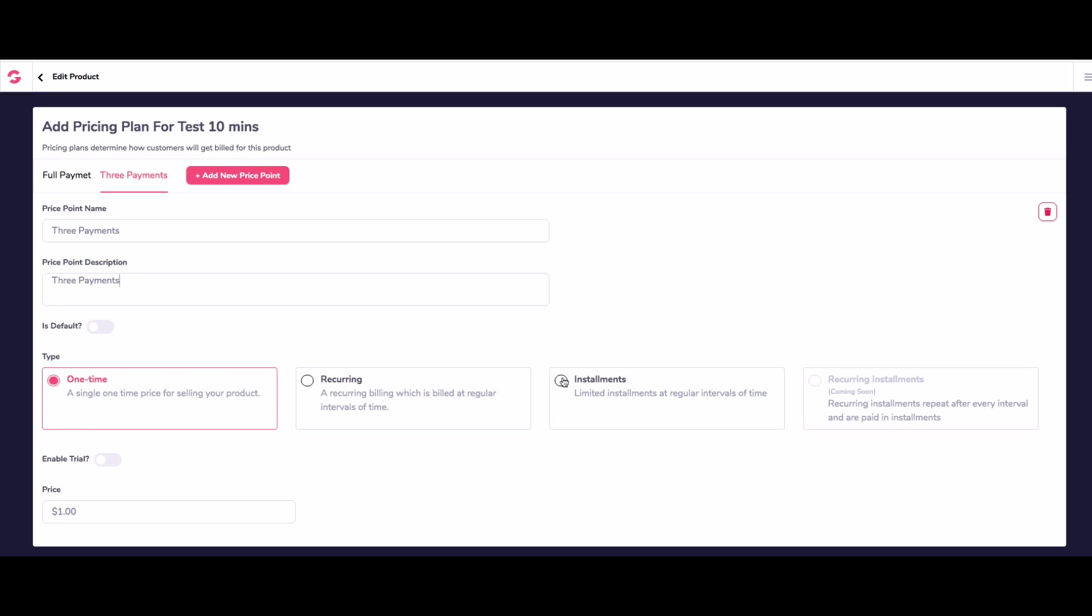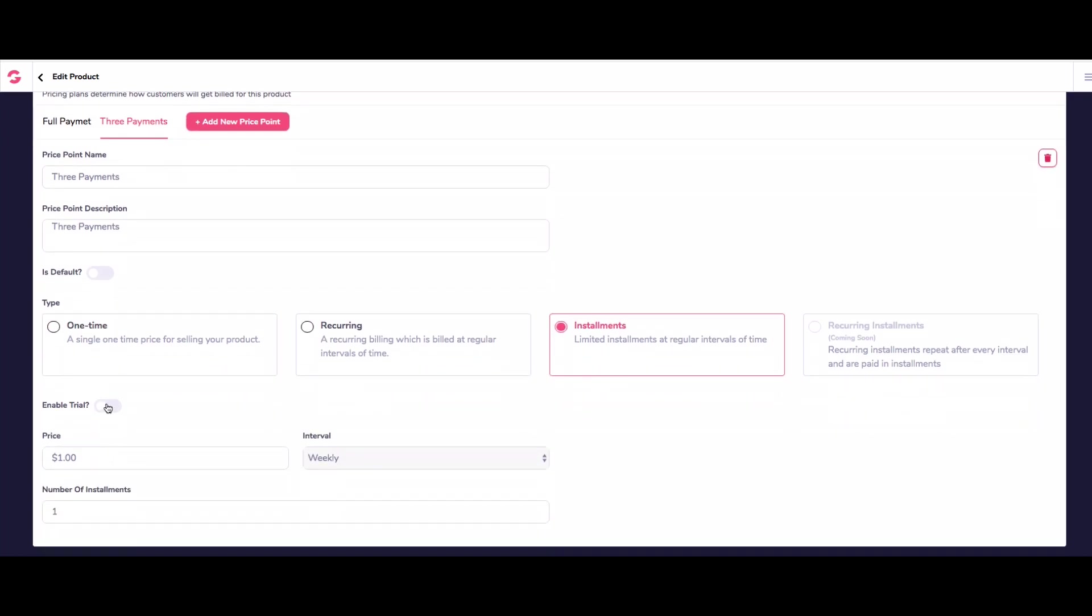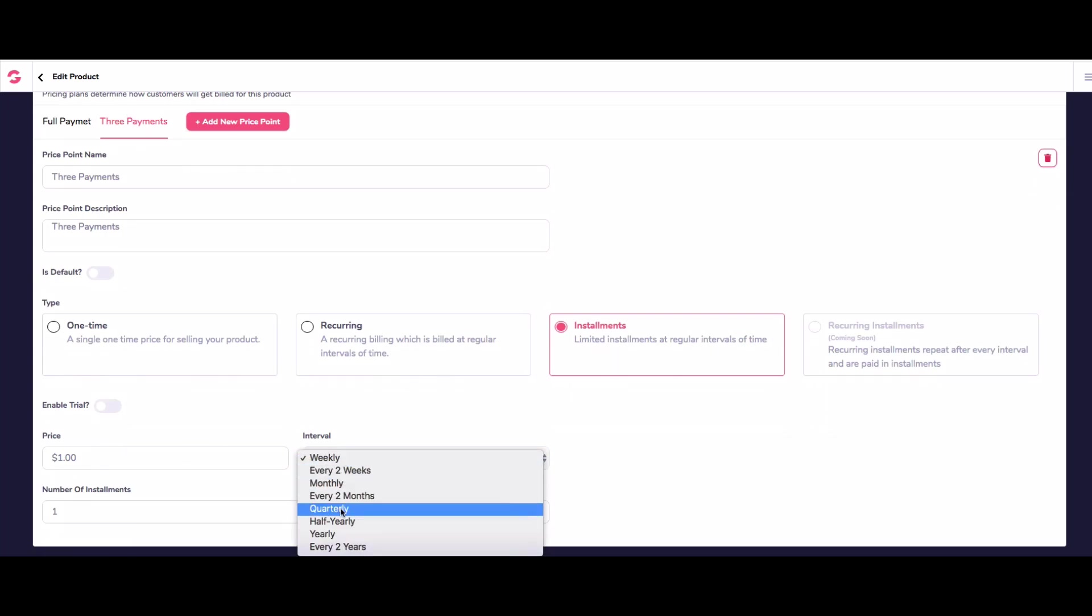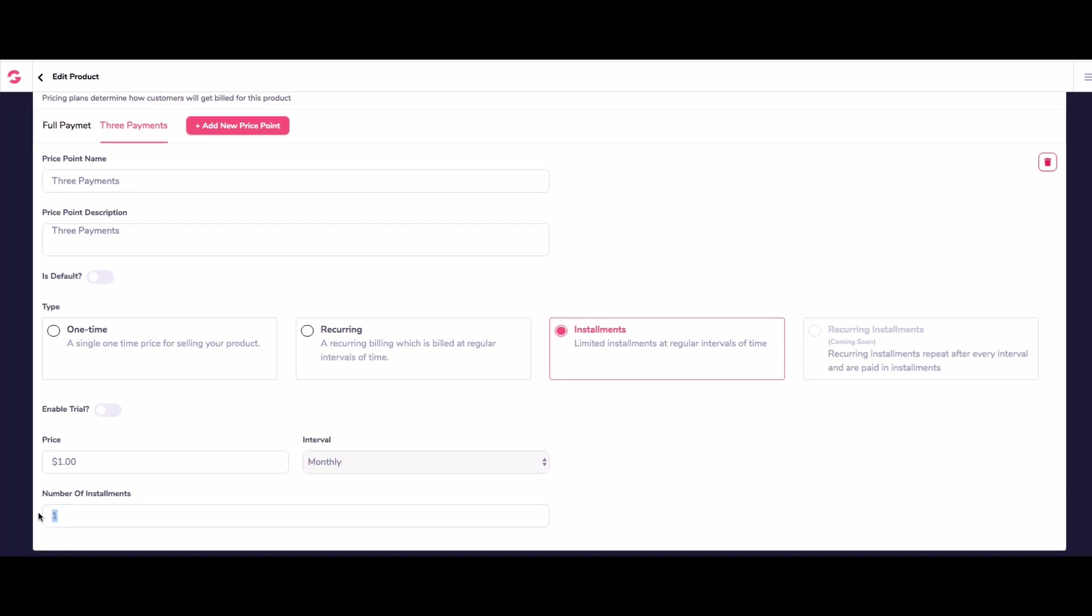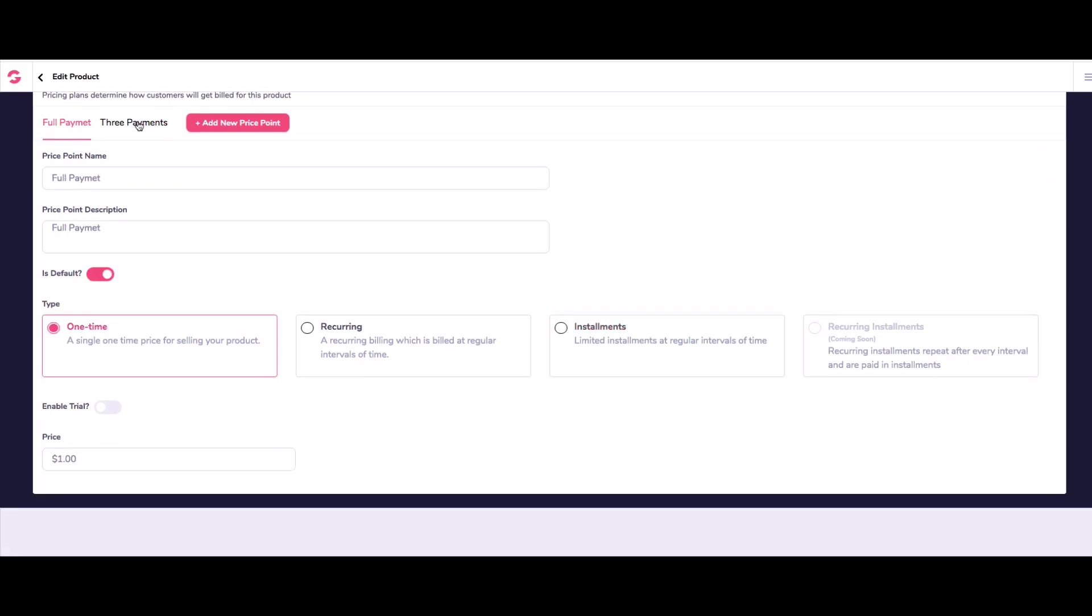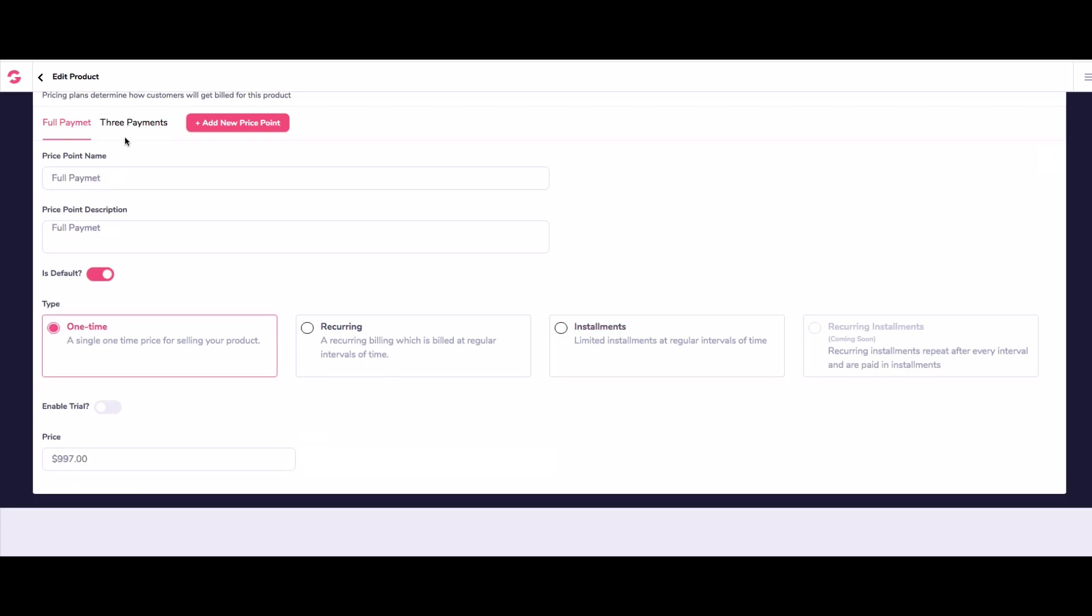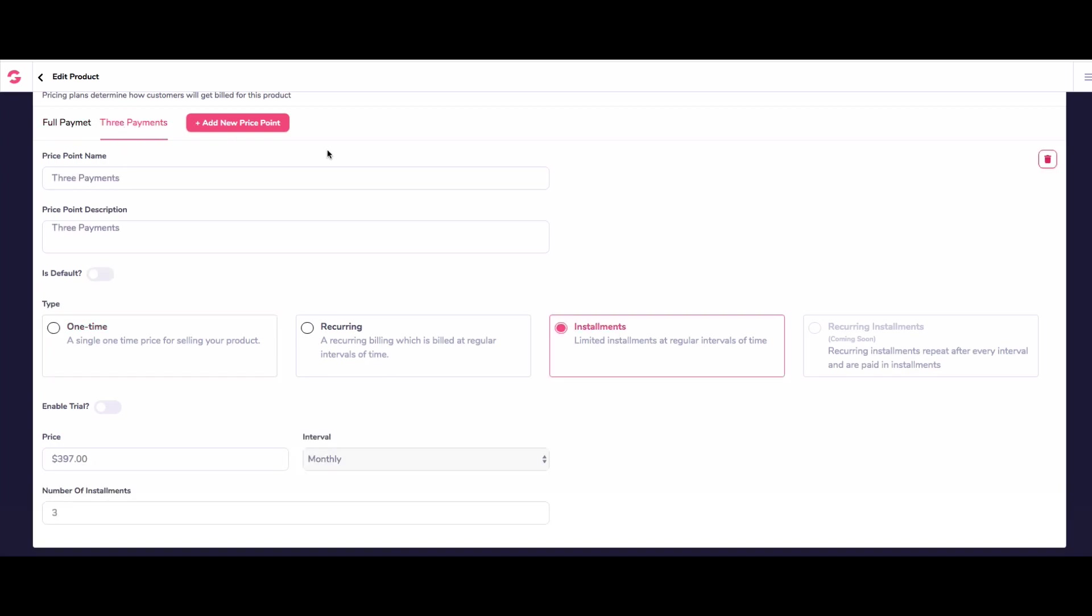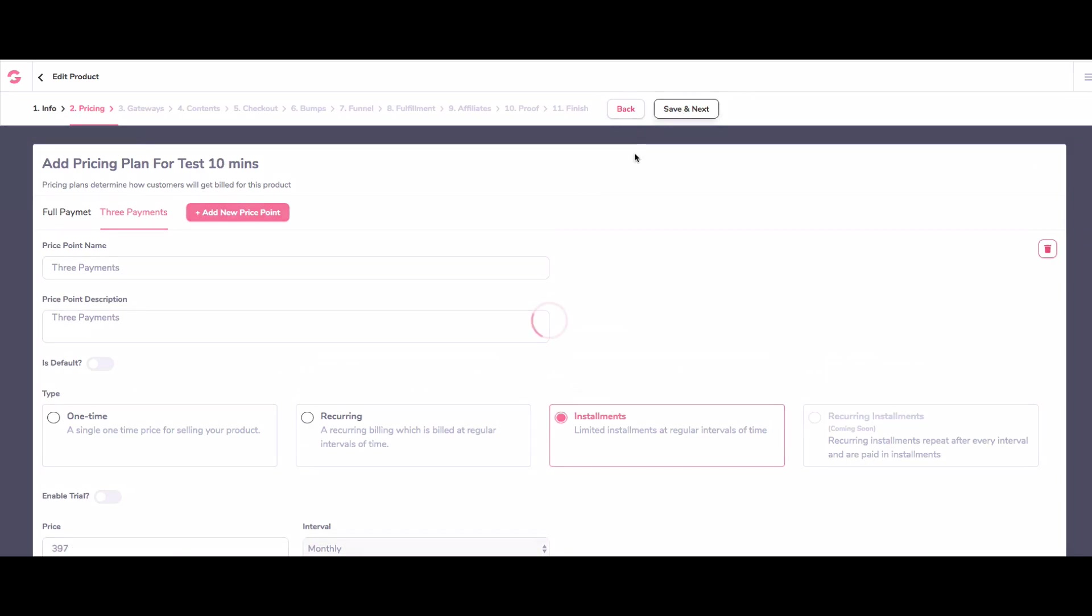And then we're going to do this one as installments. And we're just going to give this a interval every month, number of installments three, and we're going to make this one $397. And then so we've now got three payments. And that one time is going to be 997 because we're going to do it as though we're selling a high ticket online course. So we've got 397, 997, one payment, three payment done. So we can go save and next, then we need to add our gateway.